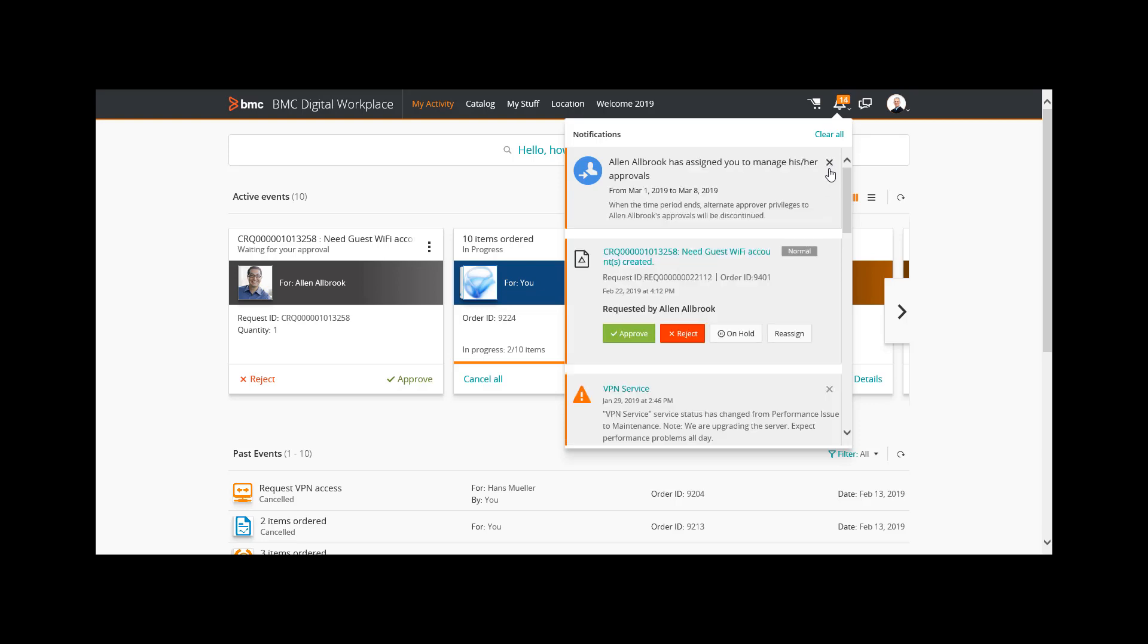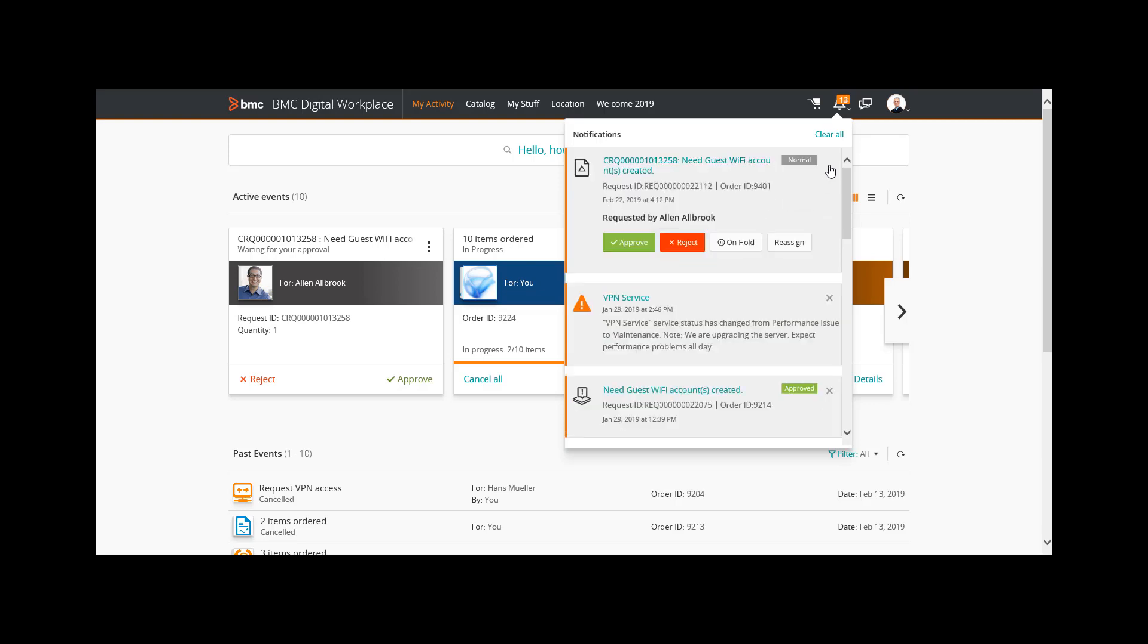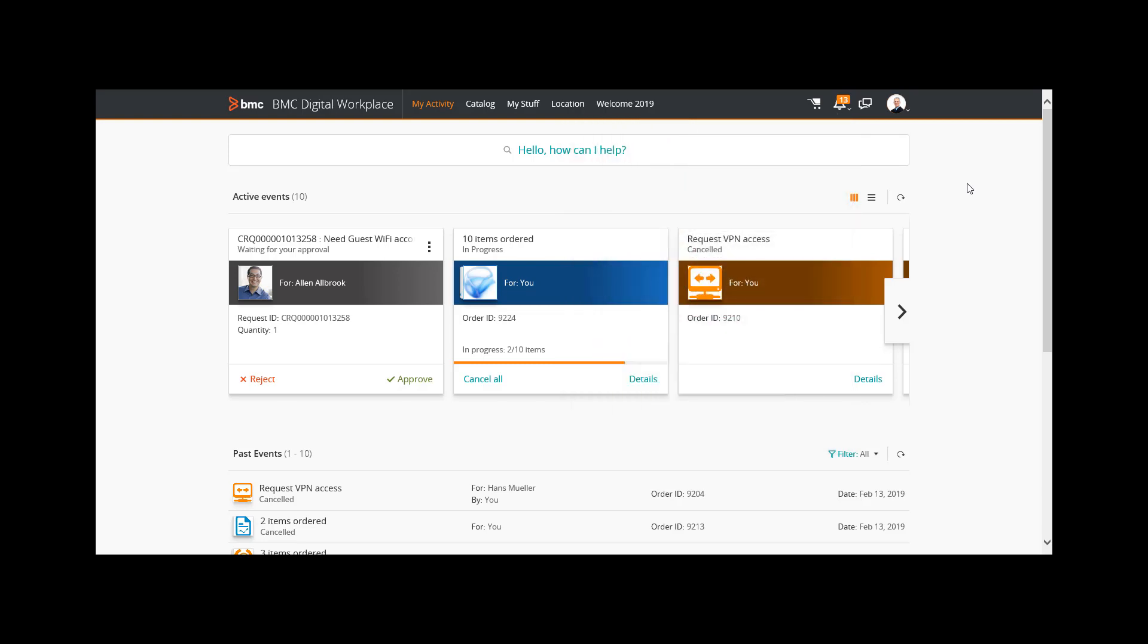Now I know if I receive any approval requests that I don't usually receive, I was defined as an alternate approver by Alan, my subordinate.